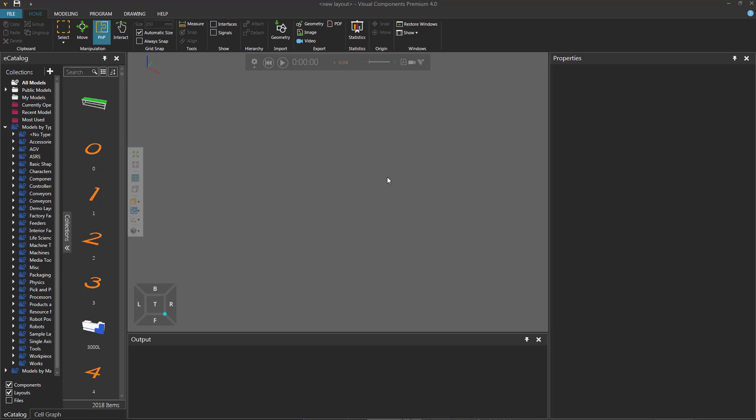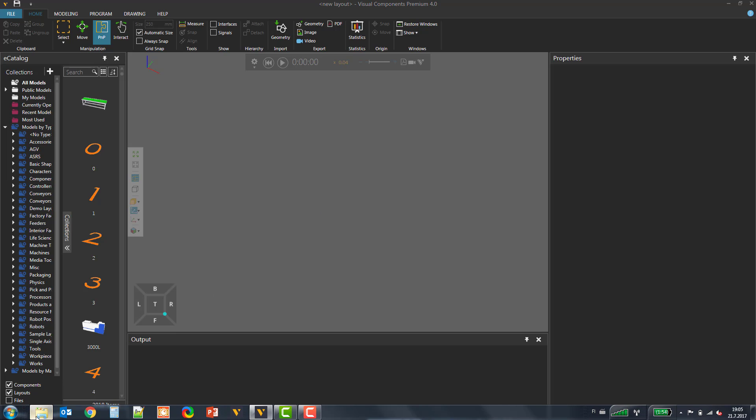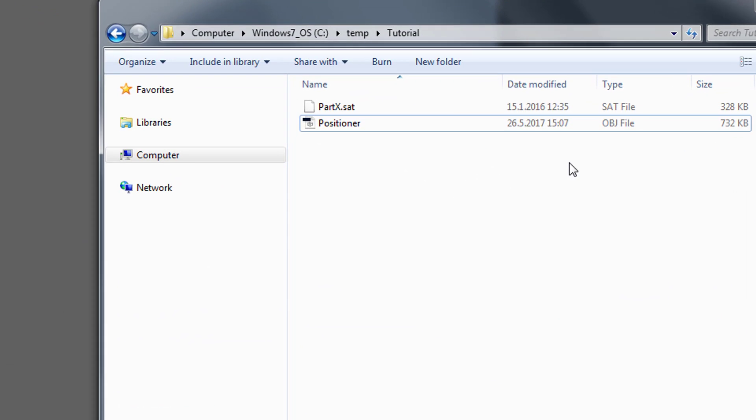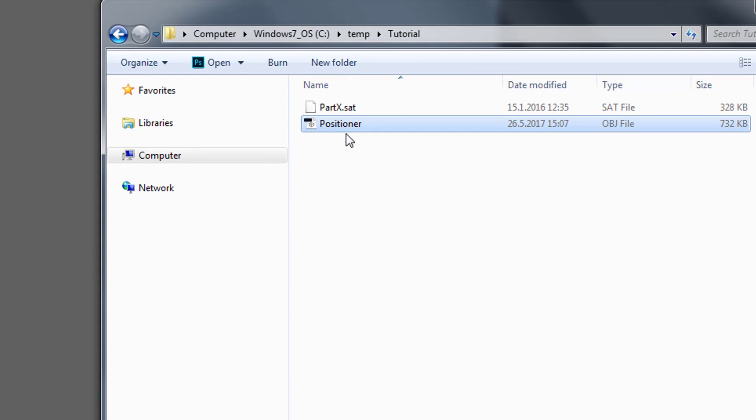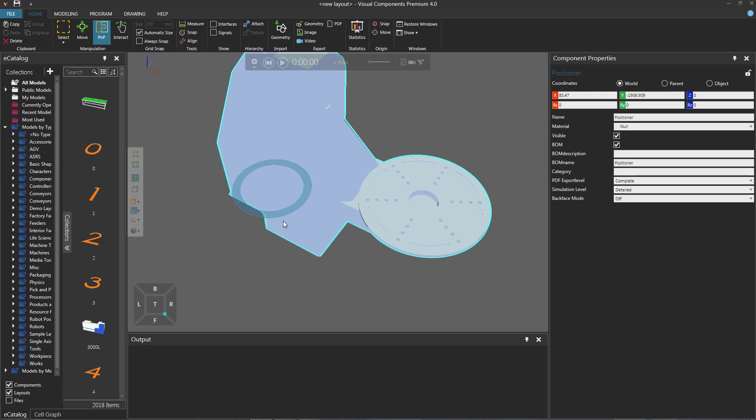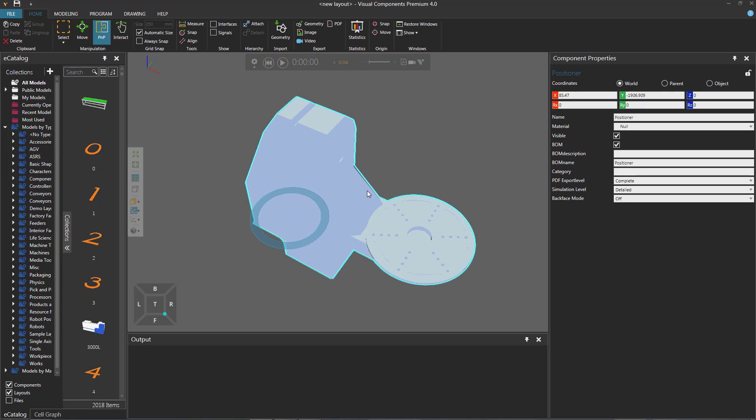To give you a quick example, I have two geometry files. Let me find them here. I have an SAT file and an OBJ file. Now remember, whenever you import a geometry file, it is contained in a new component. So if I take this positioner file here and drag and drop it in the 3D world, this imports the file and now it's contained in its own component.